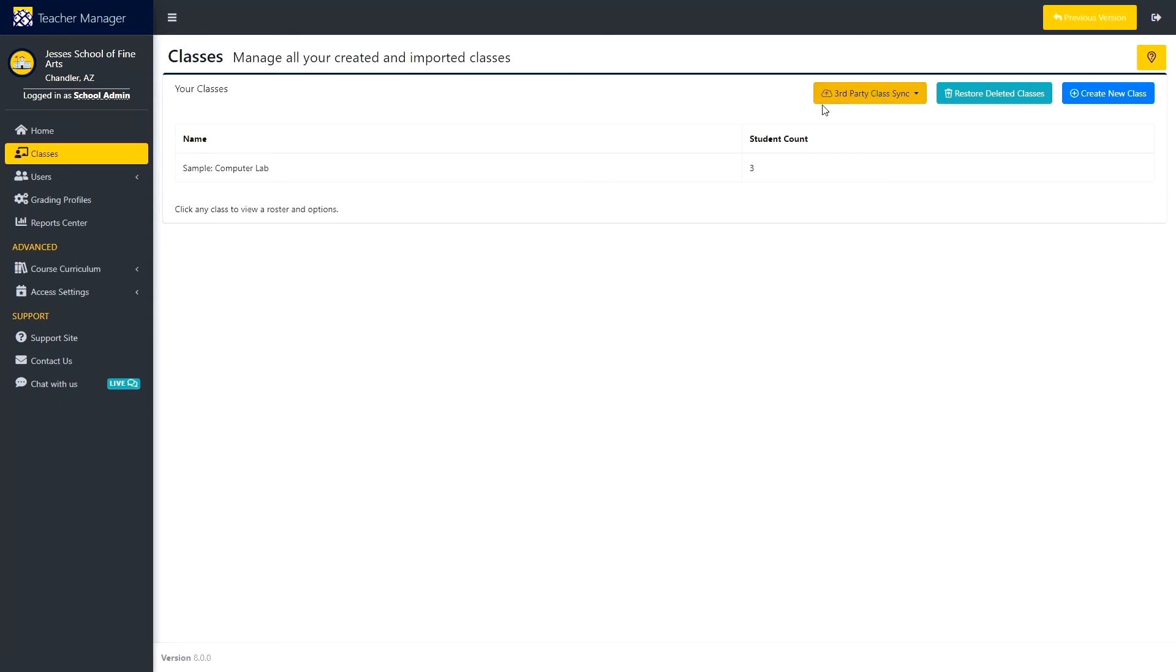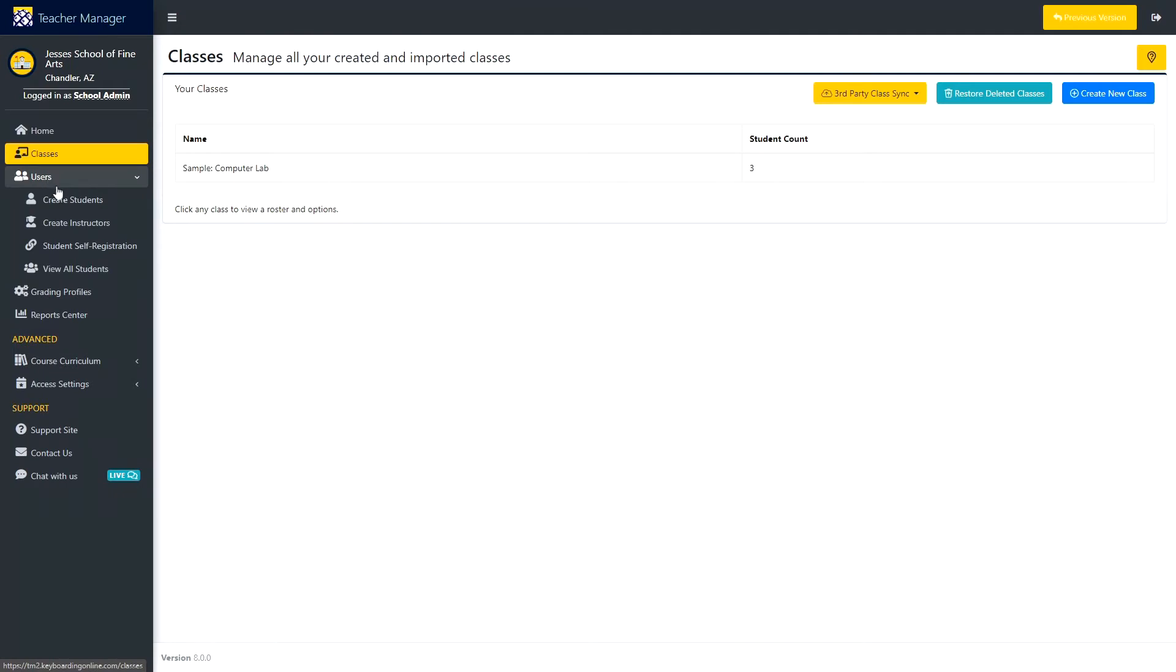Then we have Users, which holds the option to create students, create instructors, create self-registration links, and to view all your students.